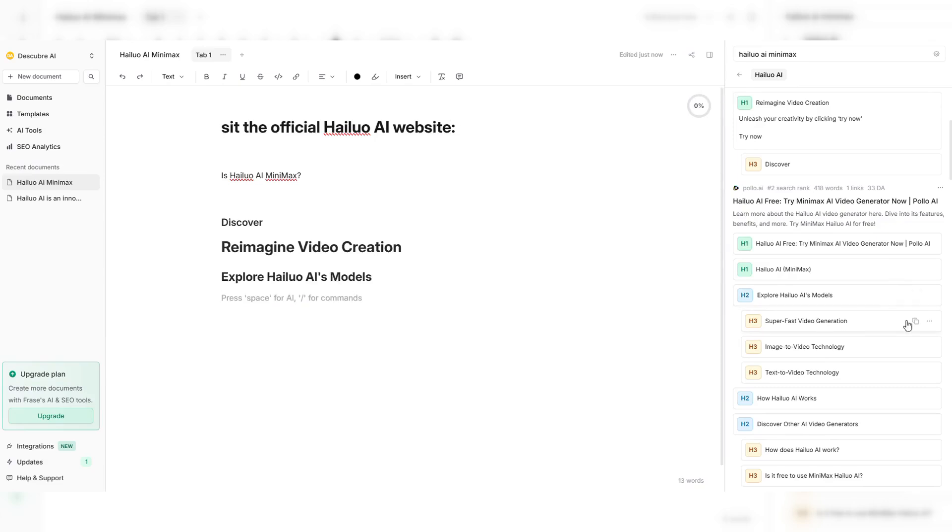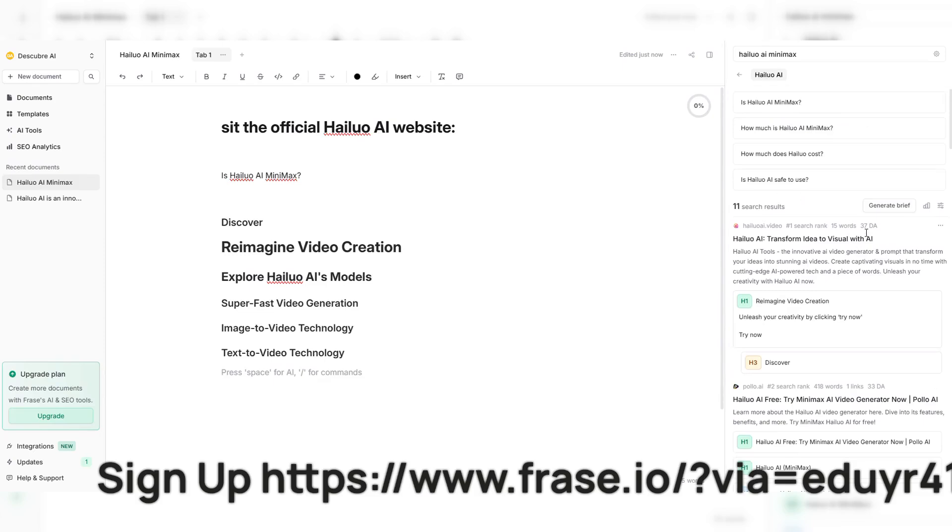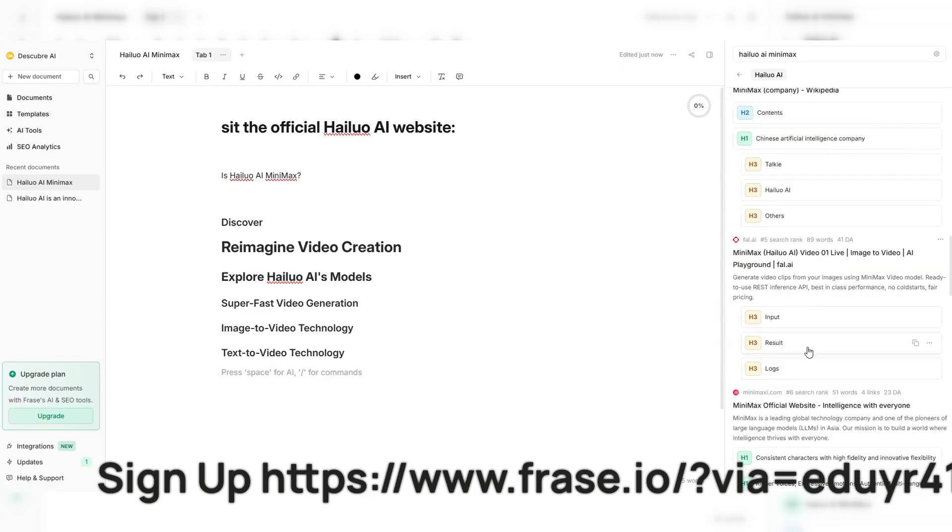And that's how you create optimized, AI-powered content with Phrase.io. Start by defining your topic, generate a structured outline, and let AI assist in content creation.